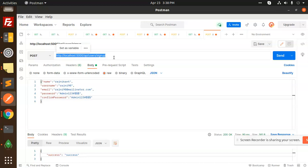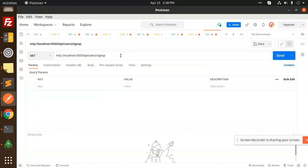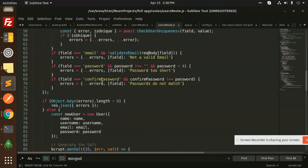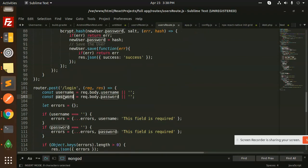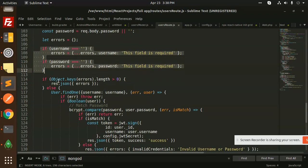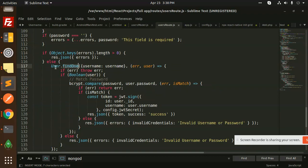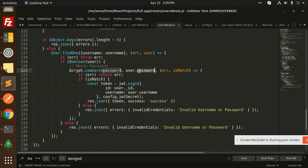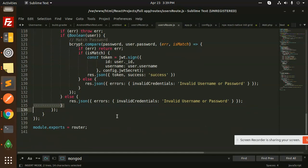This is the API for register. Now let's make the login API. Let's call /api/users/login. In the login route, we receive username and password, with proper validation checks. If there are no errors, we find the user from the database by username — if error, throw error. If user is found, we use bcrypt's compare function to check the password. If it matches (isMatch), we return the username, user ID, and config secret as a JWT token with success, else we return 'invalid credentials'.